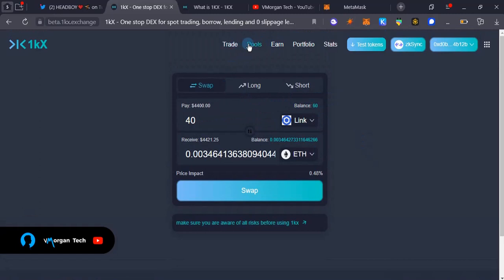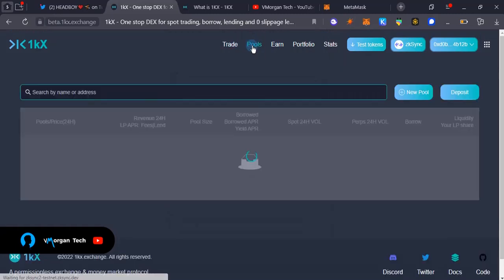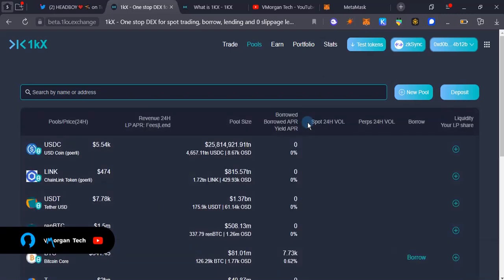The next is for you to come over to pool, because 1KX is actually a lending and borrowing AMM. What happens with 1KX is that you have the ability to add liquidity using only one pair.